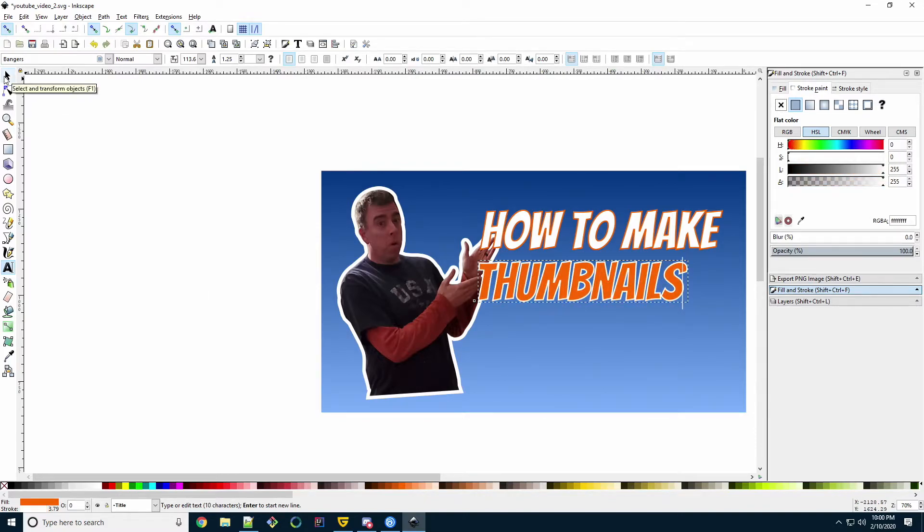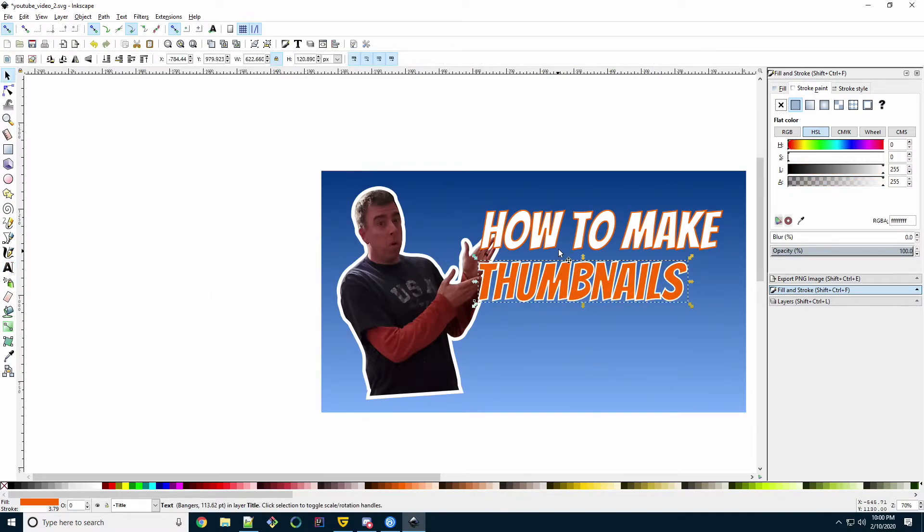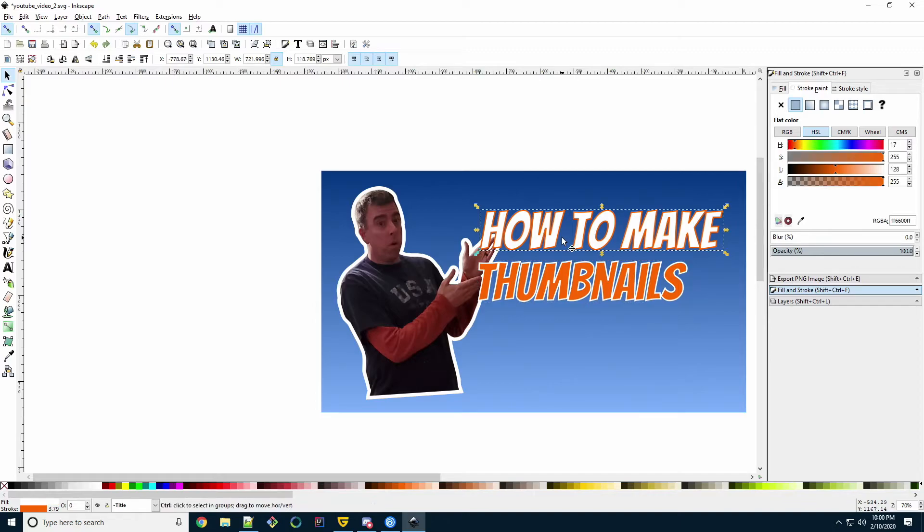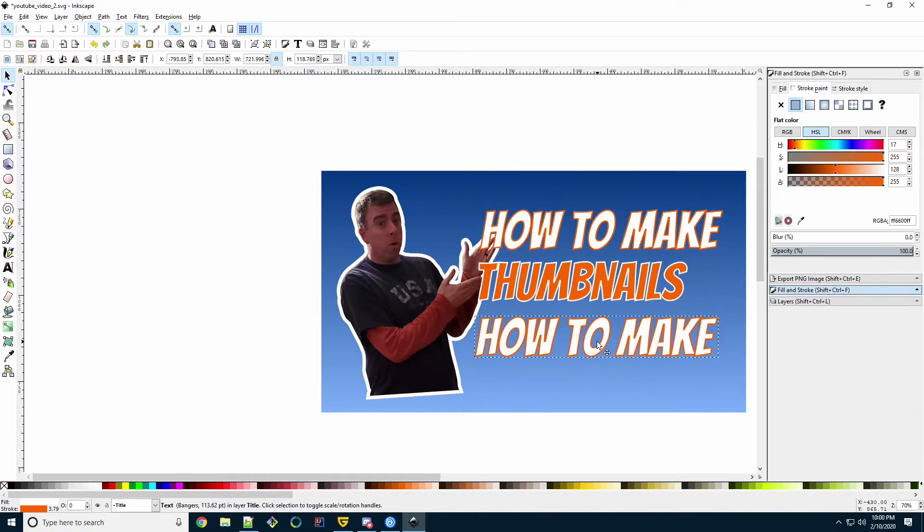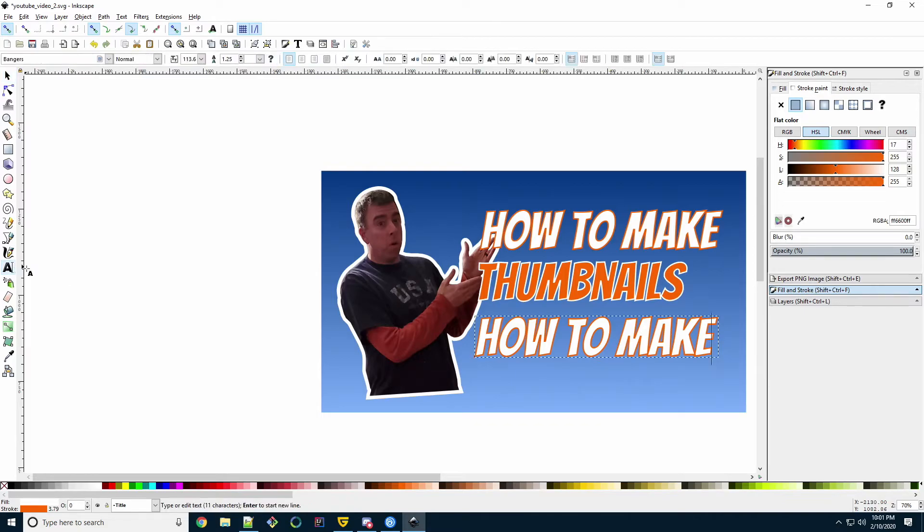So select the Select and Transform tool. Select the first line, how to make. Copy, paste, drag it down a little bit. Select the Text Object tool and edit the text.